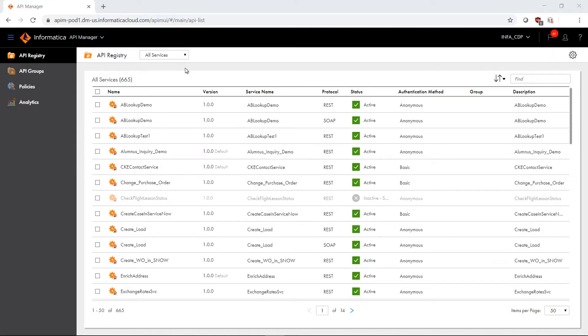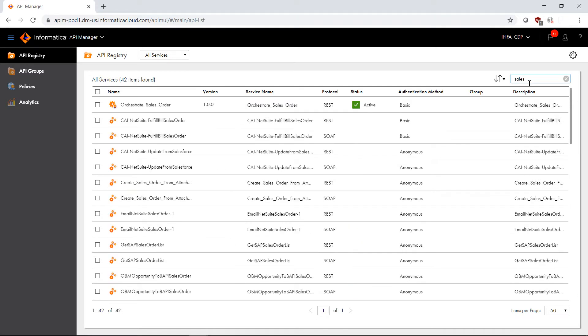Initially we land on the API registry that allows us to view all of the available APIs that we can manage, as well as some descriptive information about these APIs. I'm going to do a quick search for a sales order API that I wish to manage, and then we'll talk about some of this information.